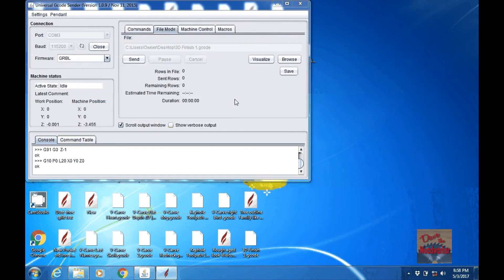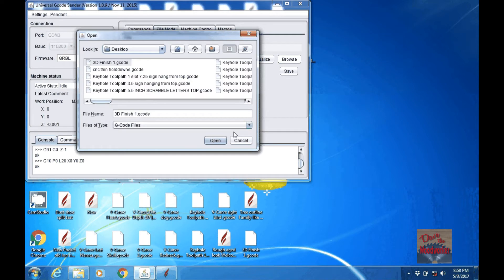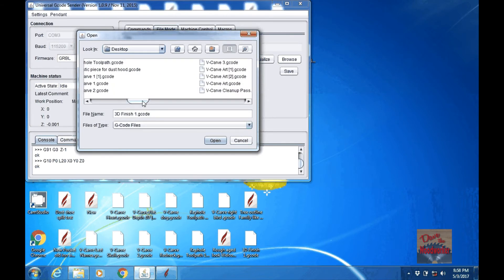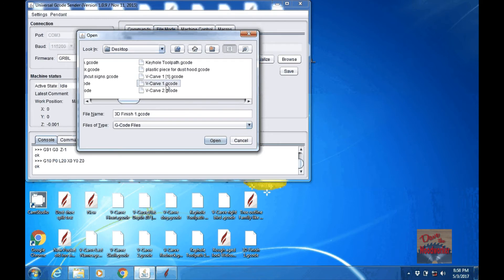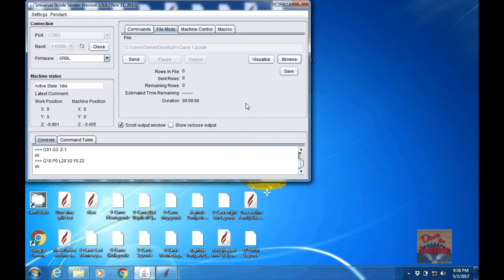Okay, now we're ready to carve. So let me browse for the file and I named it vcarve1. Let's see, vcarve1. I'll open it up.